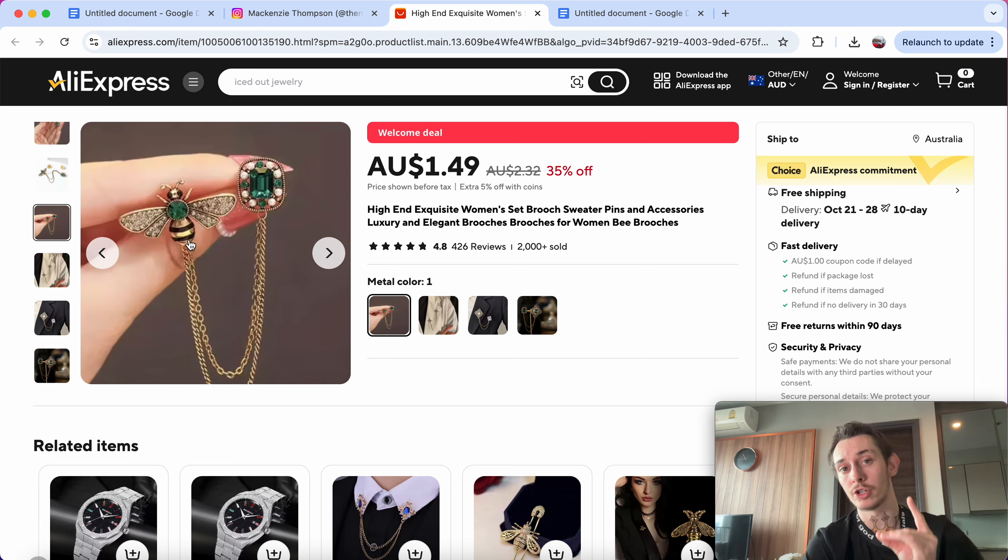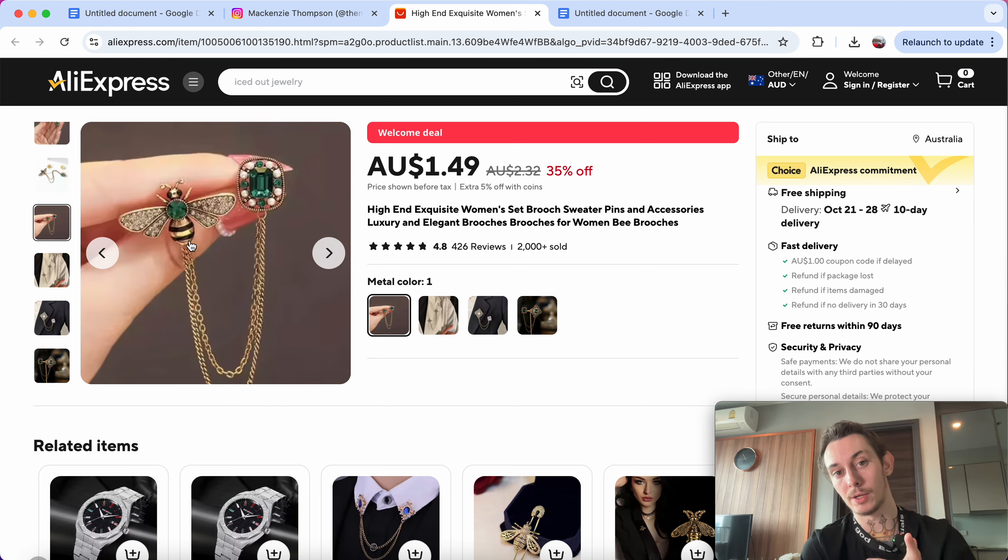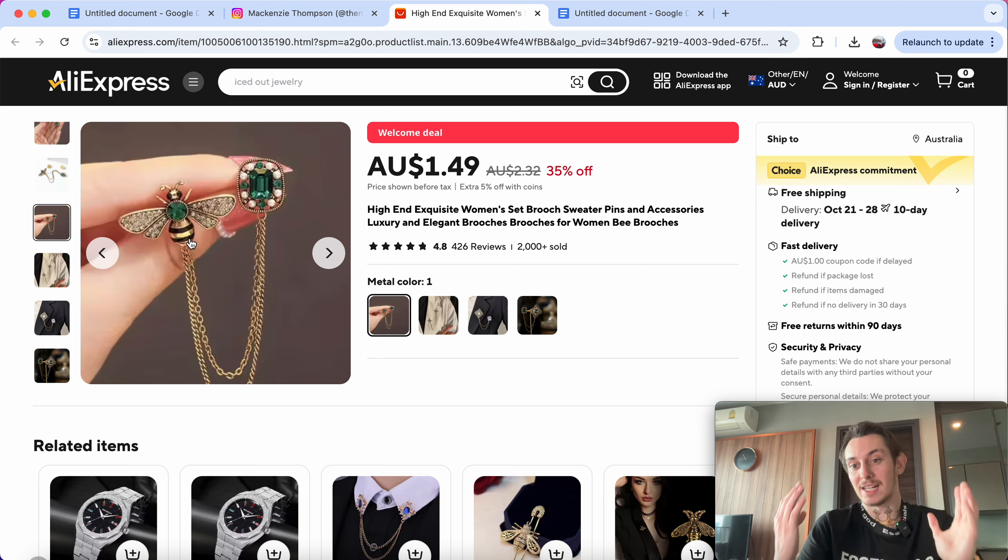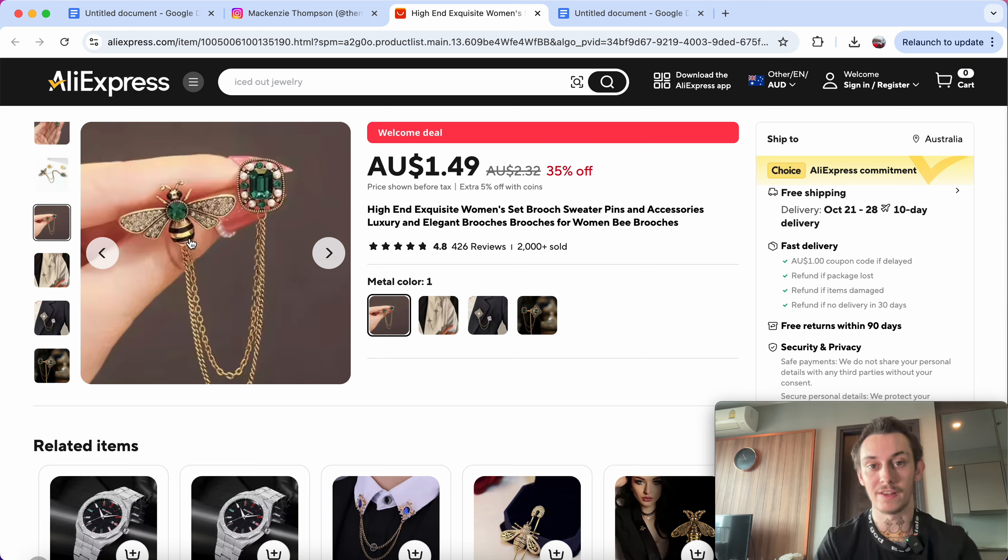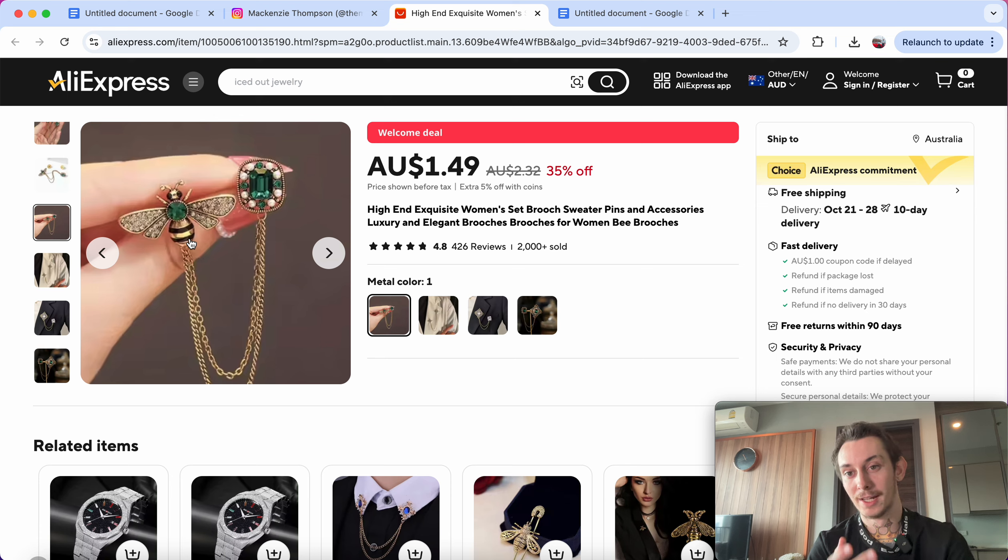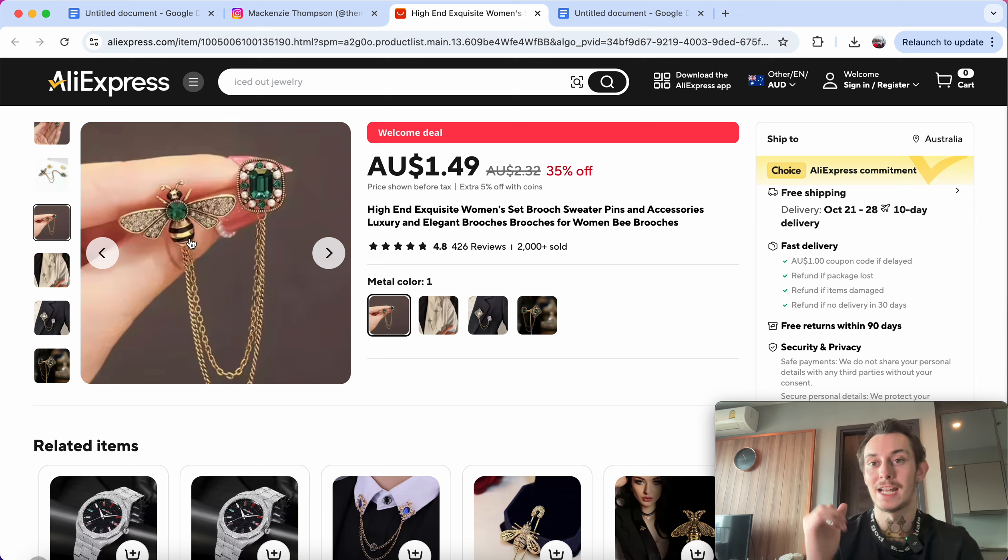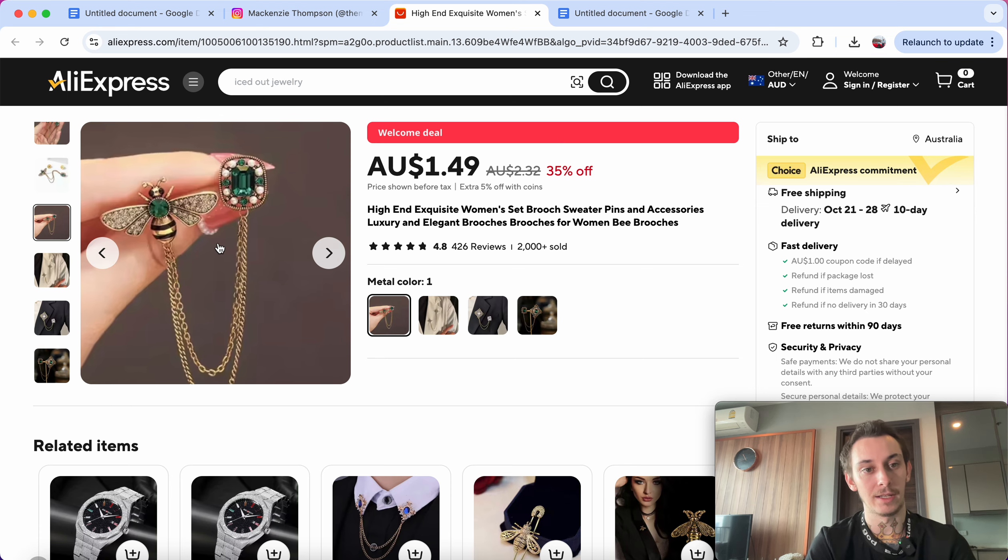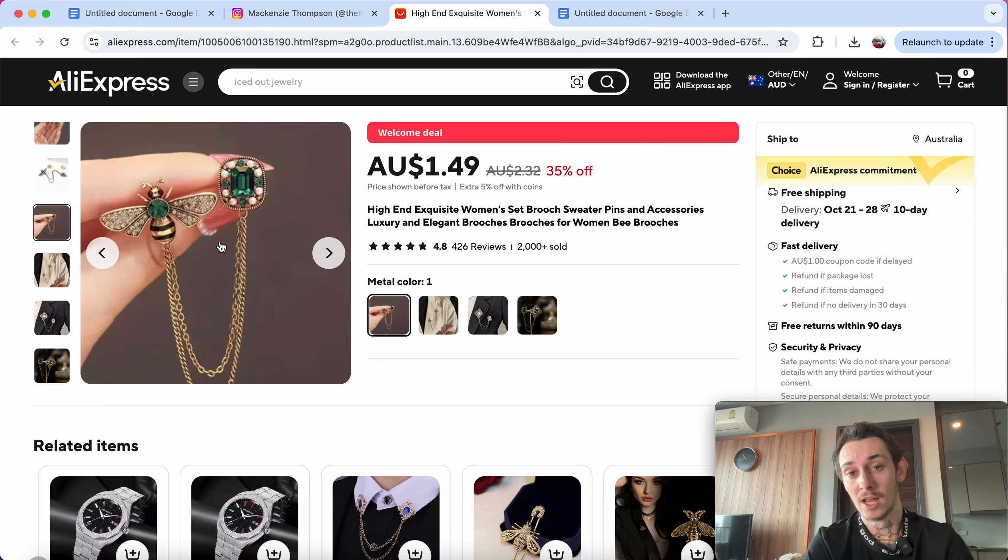And I would charge the price point, I would charge for this would be around $80. You're probably going to think that's crazy, a $2 pin for $80. Trust me, if you want to make money, factoring in ad costs, everything else, good margins, and you're here to make money, I would sell something like this for $80.